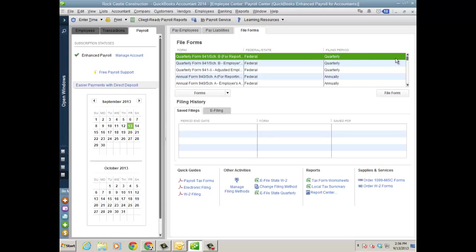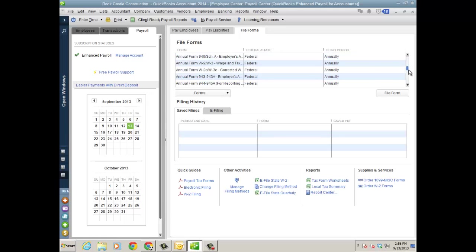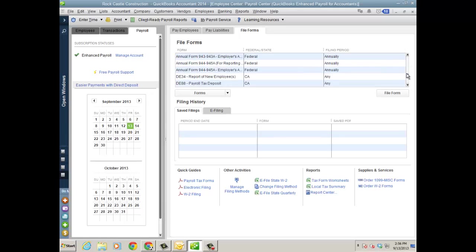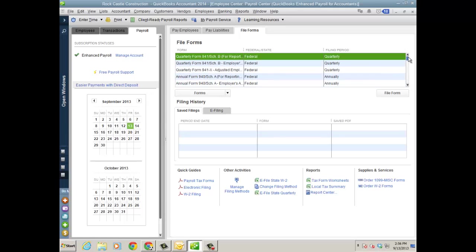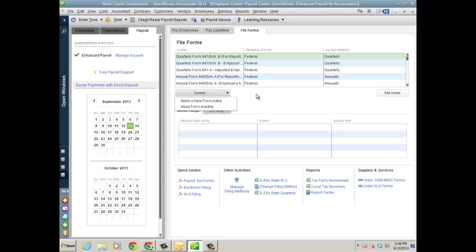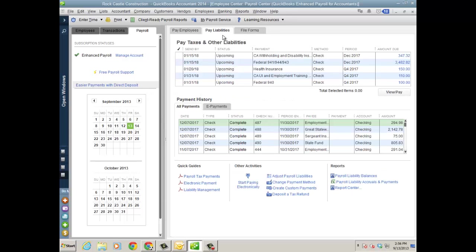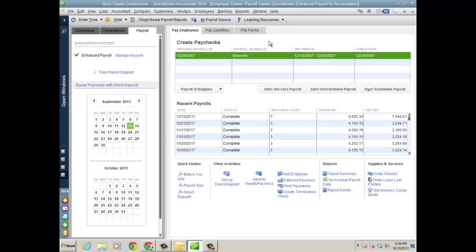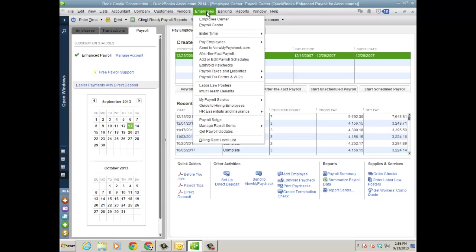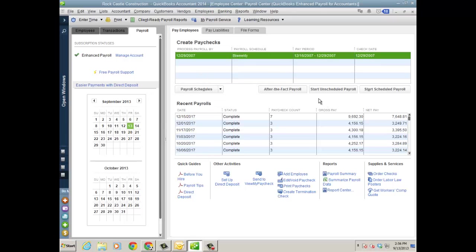Then finally, filing forms. I'll have my federal and the state forms depending on what my employees, what state they're working in. And I can go ahead and see the saved filings and look at what's been e-filed as well as quick guides and other activities there. And here's where you can view pay and then, of course, pay employees. So a lot easier. Plus what I really like or what I take away from this is I can access my previous payrolls without having to go to employees, edit void paychecks. So I kind of like that or running a report.